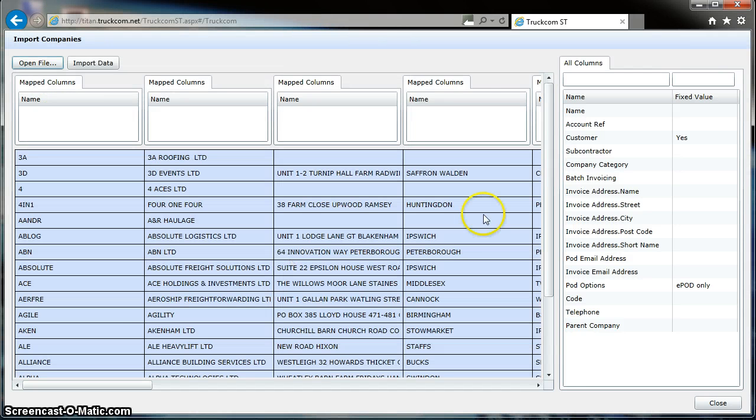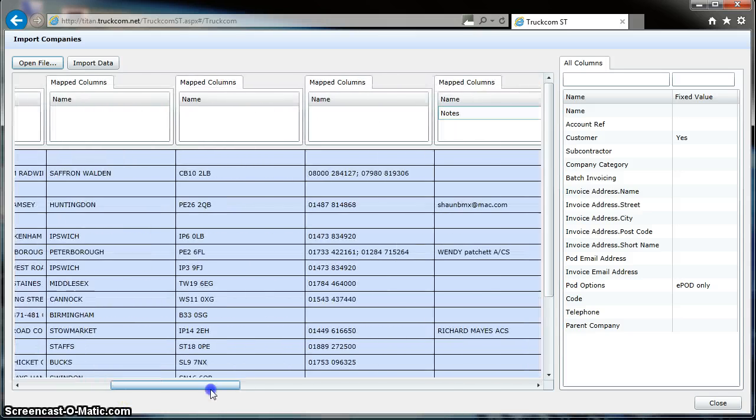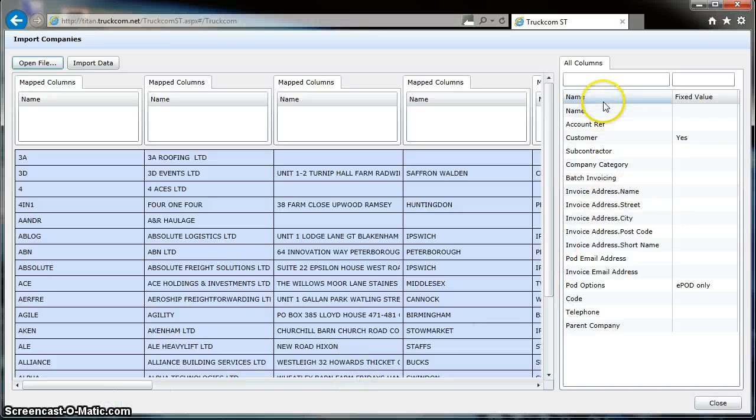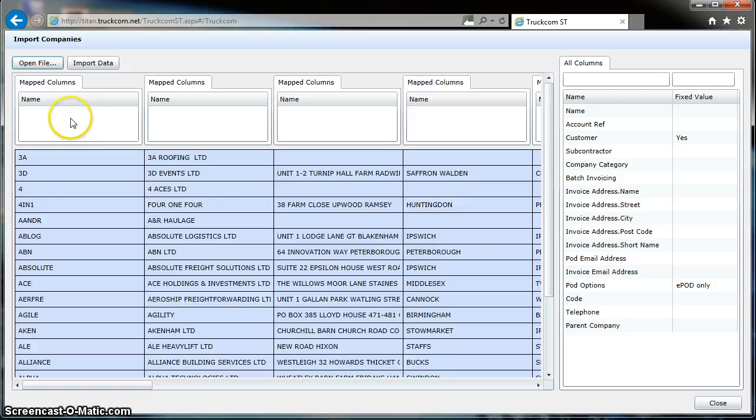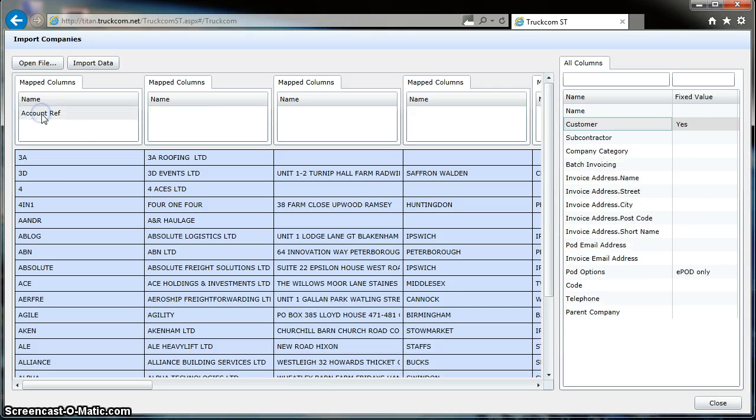We have a list come up of all the customers and their data from that file. So now we want to map across the columns on the right-hand side here to the columns in the file. The first column here is the Account Reference, so if we drag the Account Reference over to that column, it's as easy as that.